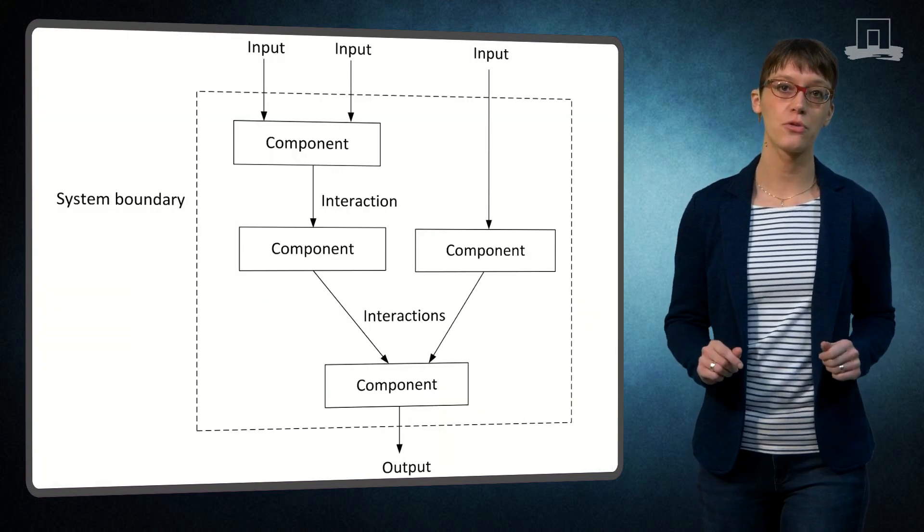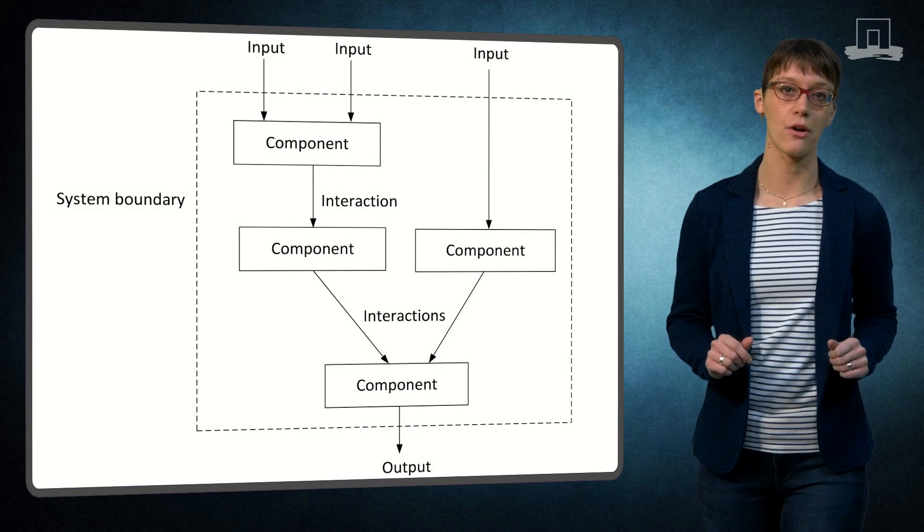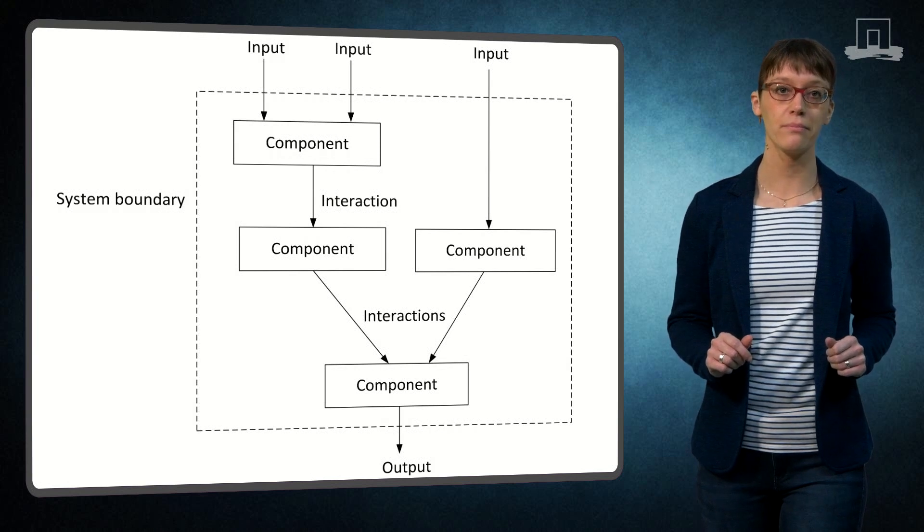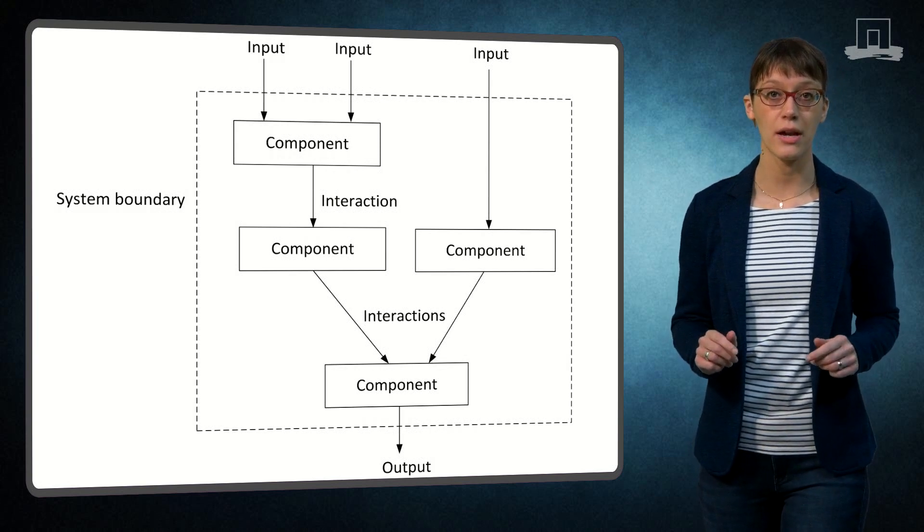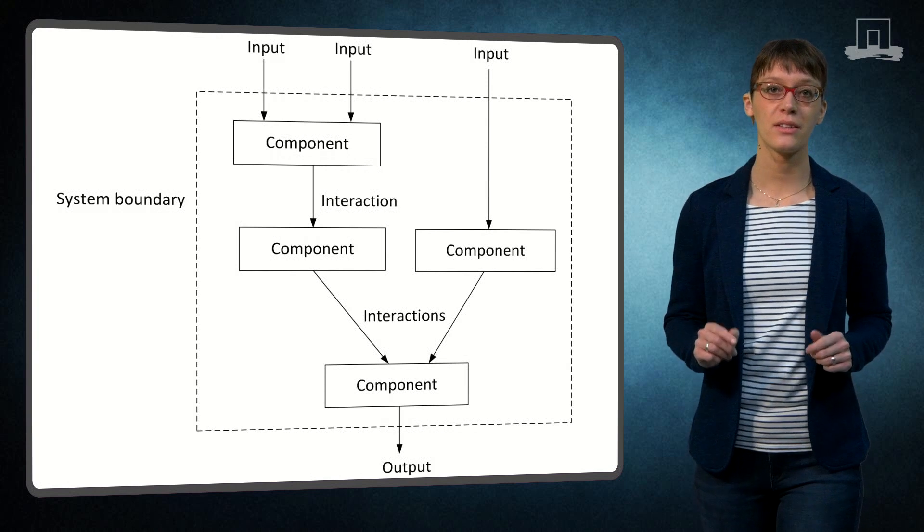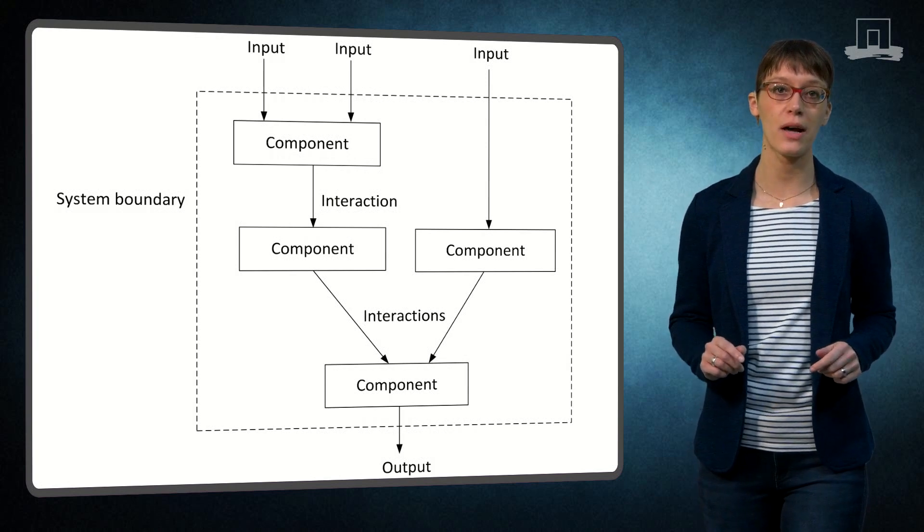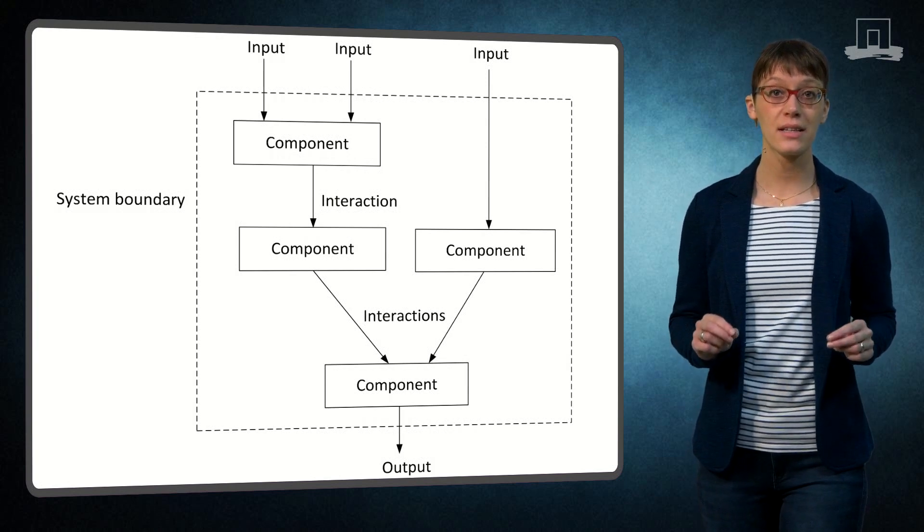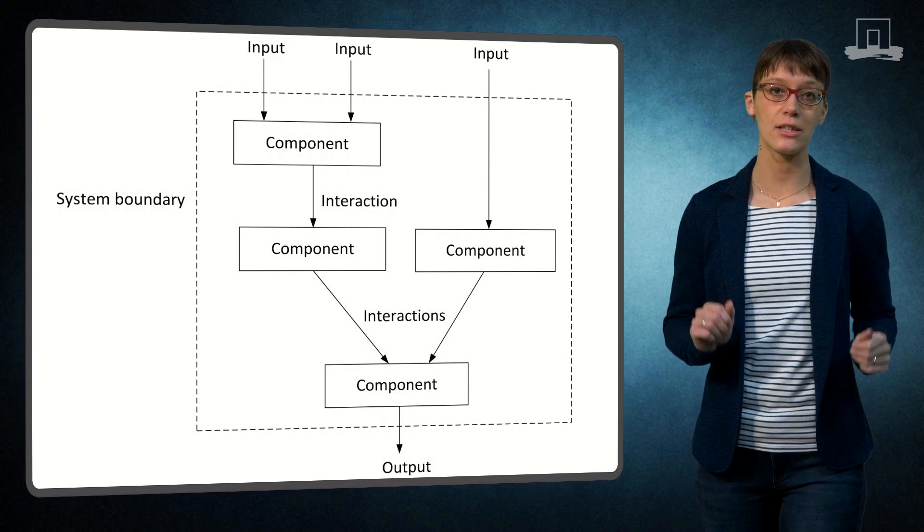It often helps to visualize the system as a diagram. You can see a so-called relational diagram on this sheet. The diagram helps to simplify the essential components and their relations.